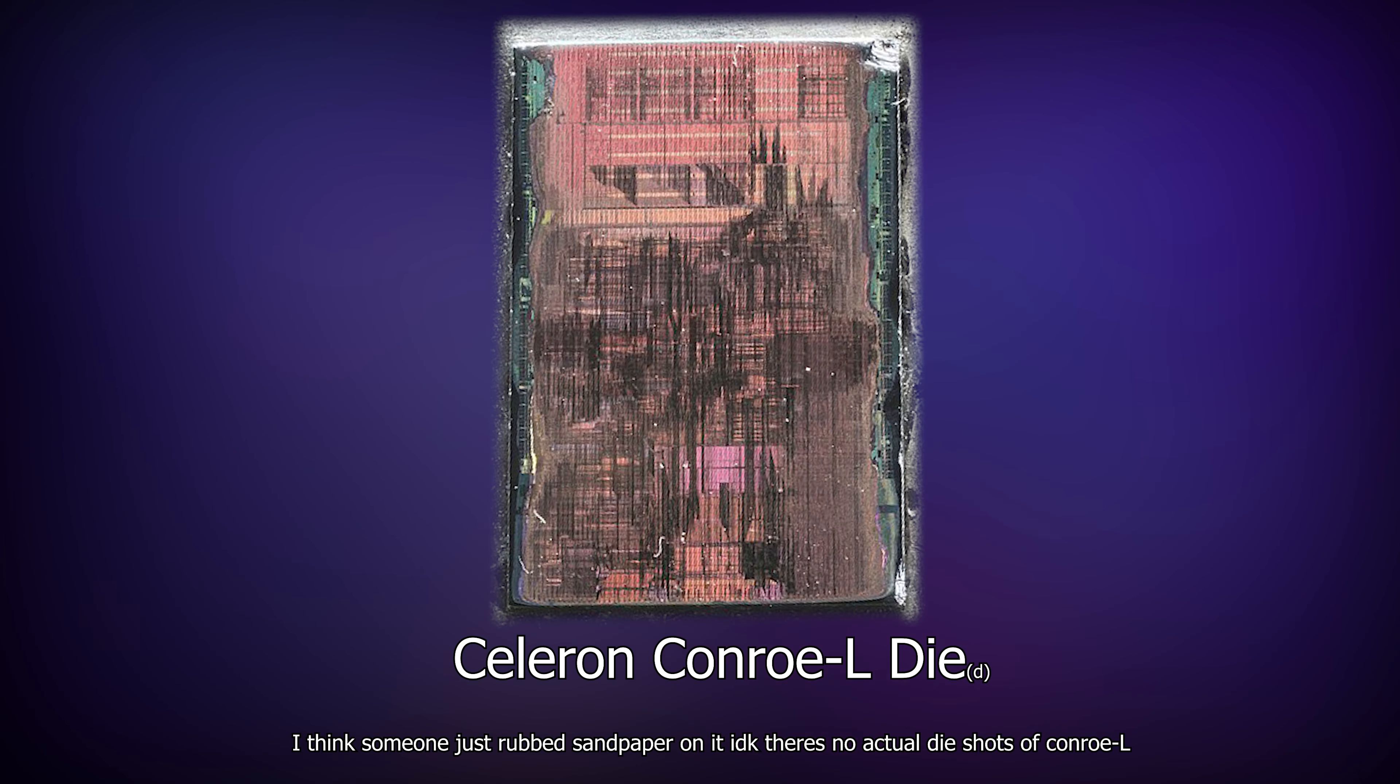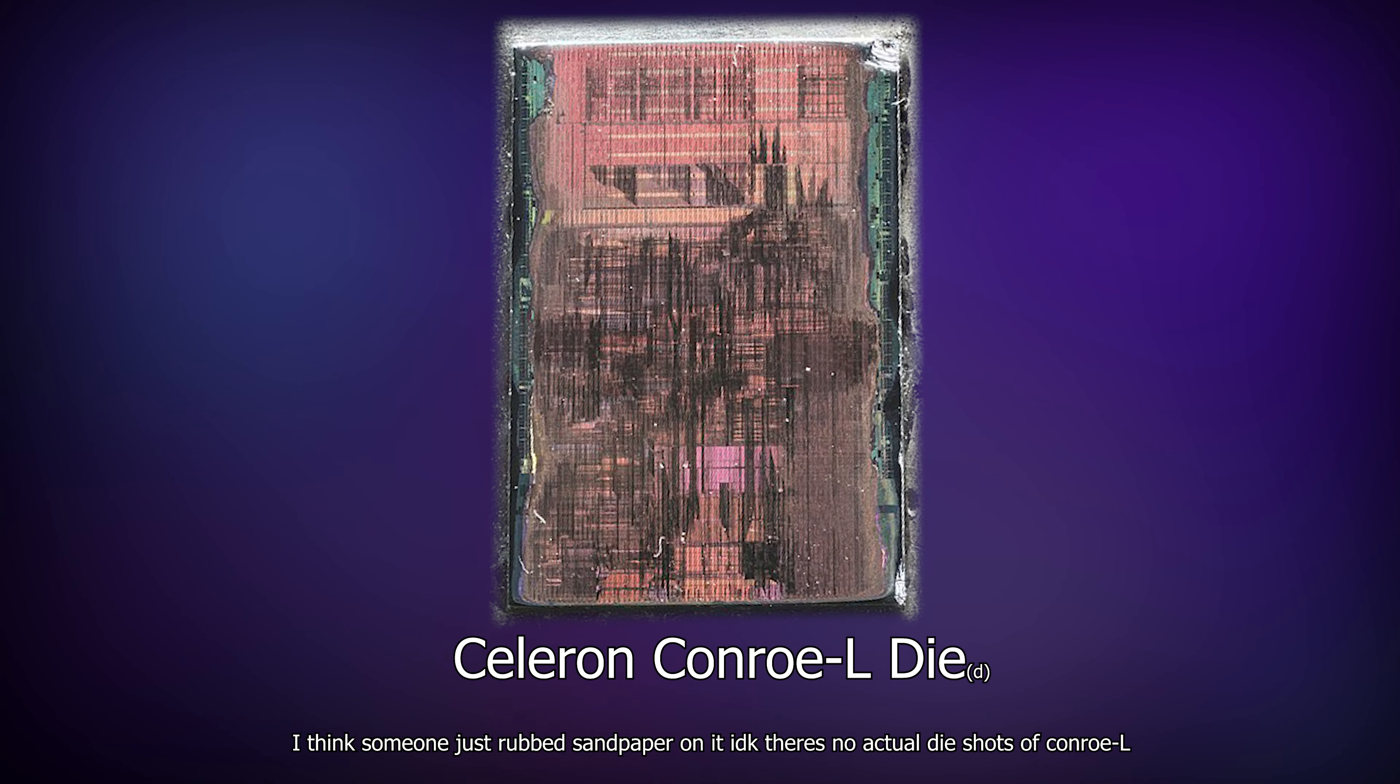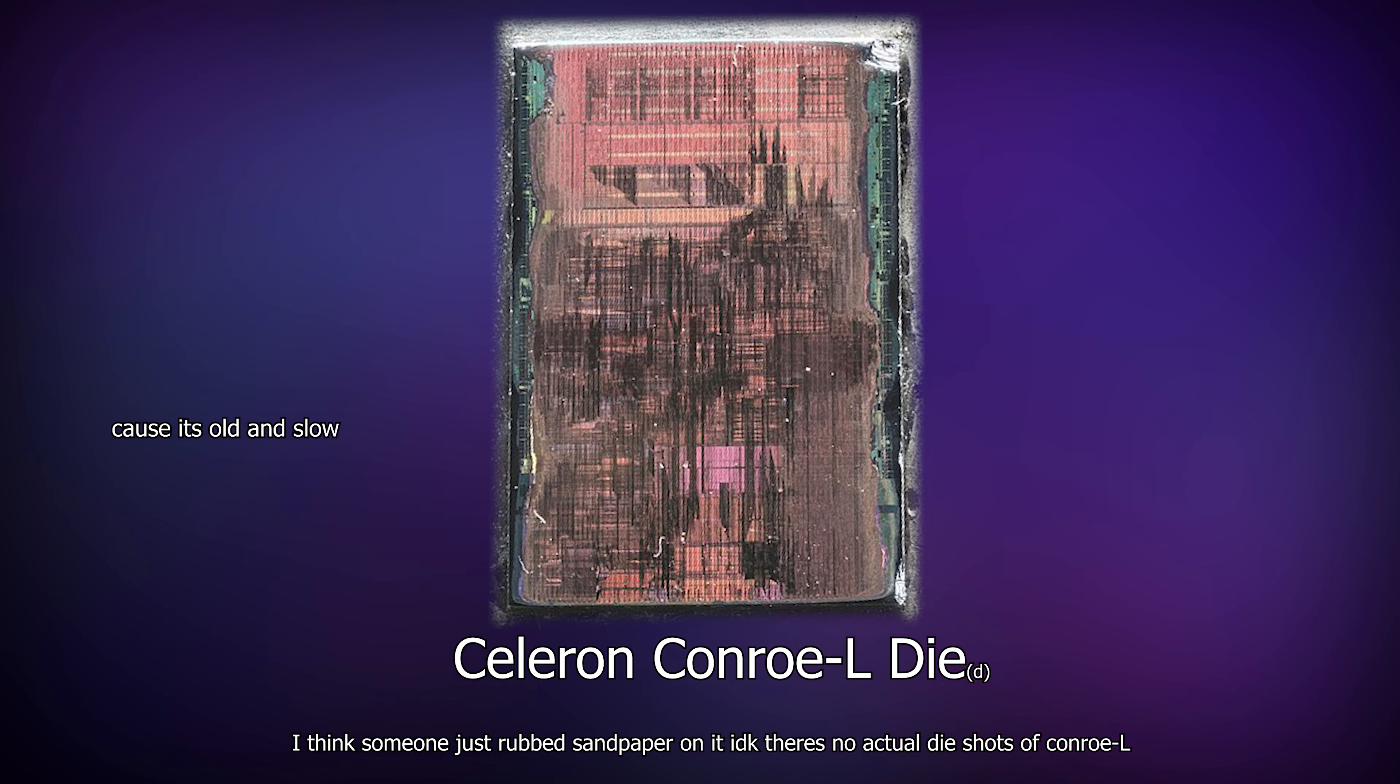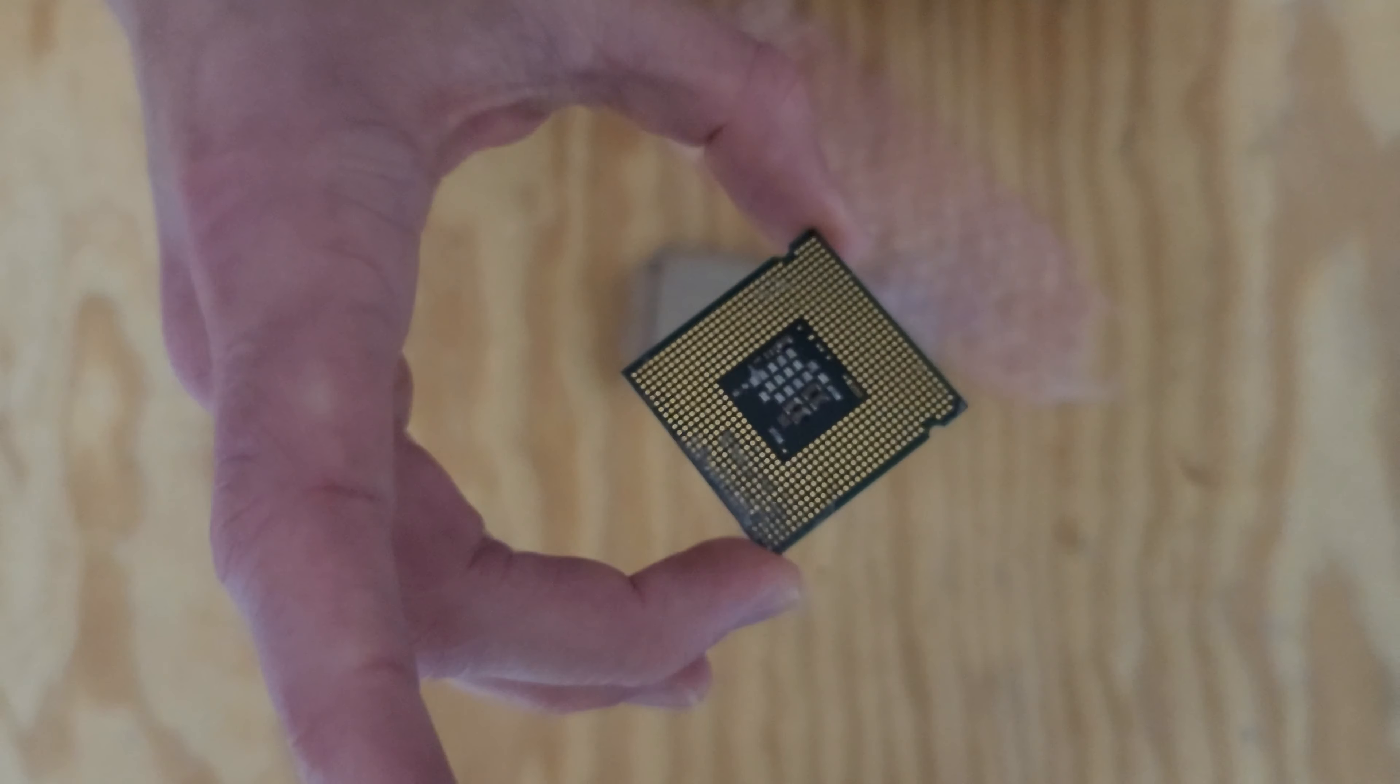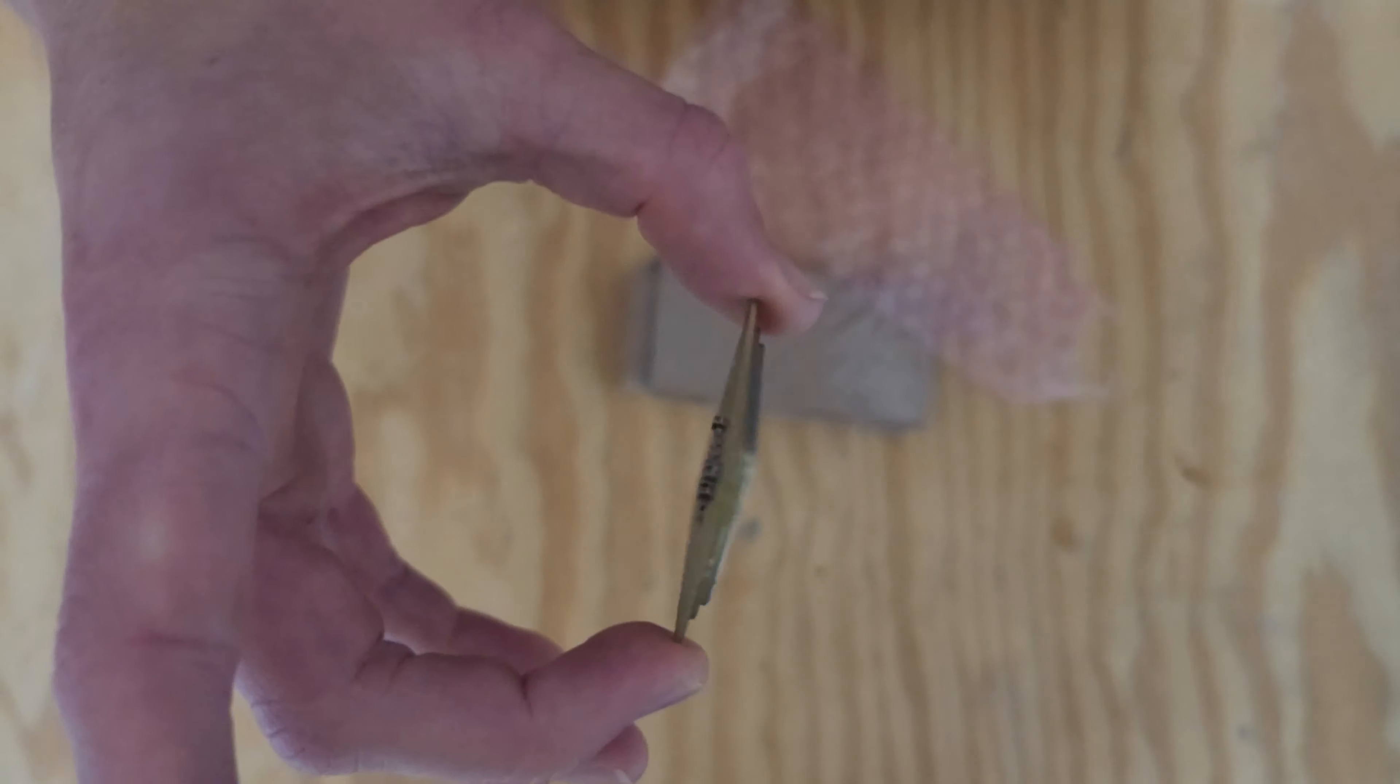The Celeron in question uses a variant of this called Conroe L, which technically stands for low power, but I'd like to imagine it stands for loser. It wasn't meant to run much more than a simple operating system, and it also maintained itself as a budget friendly option, costing only $40 when it was brand new.